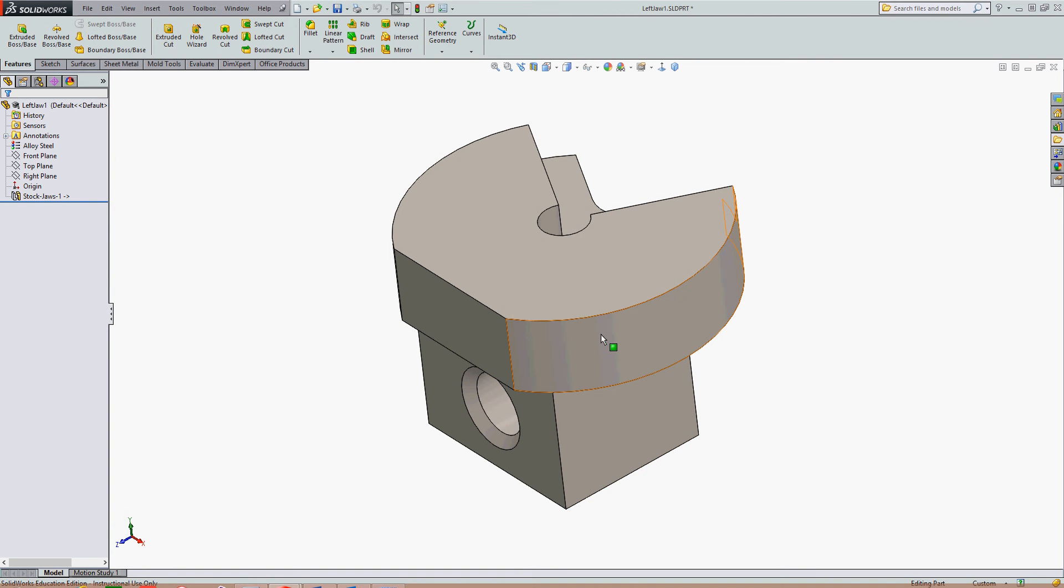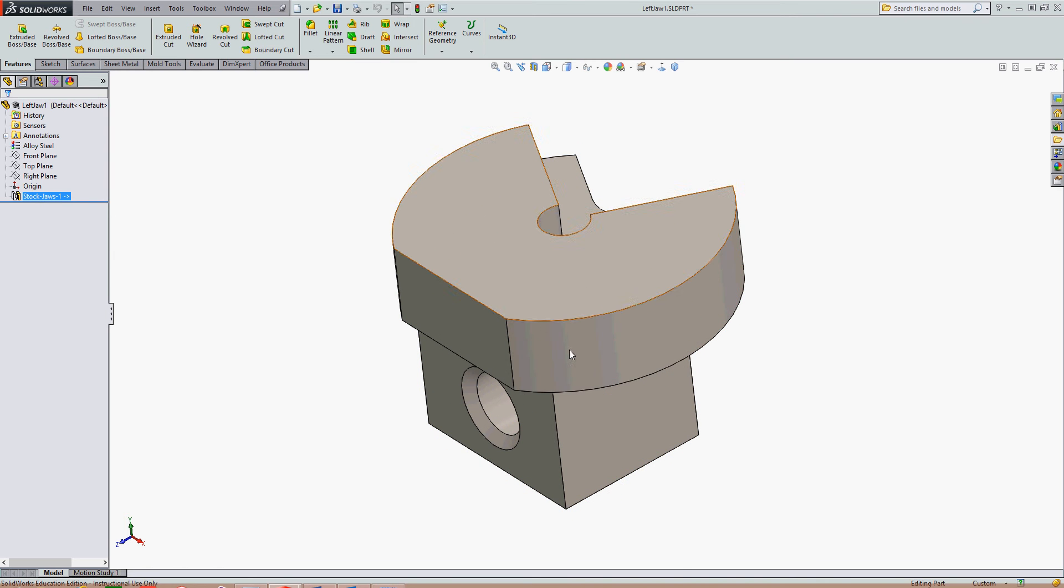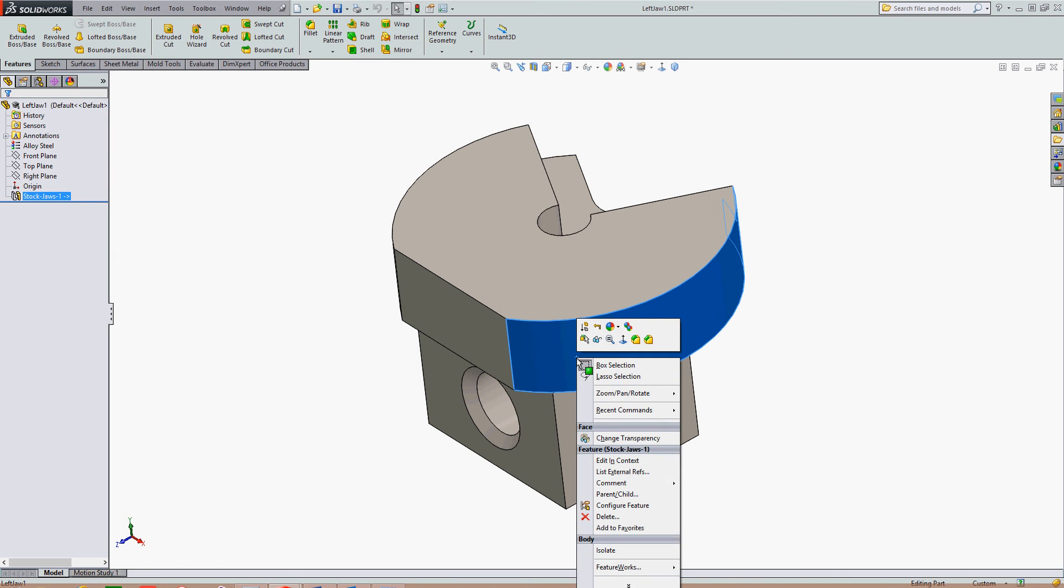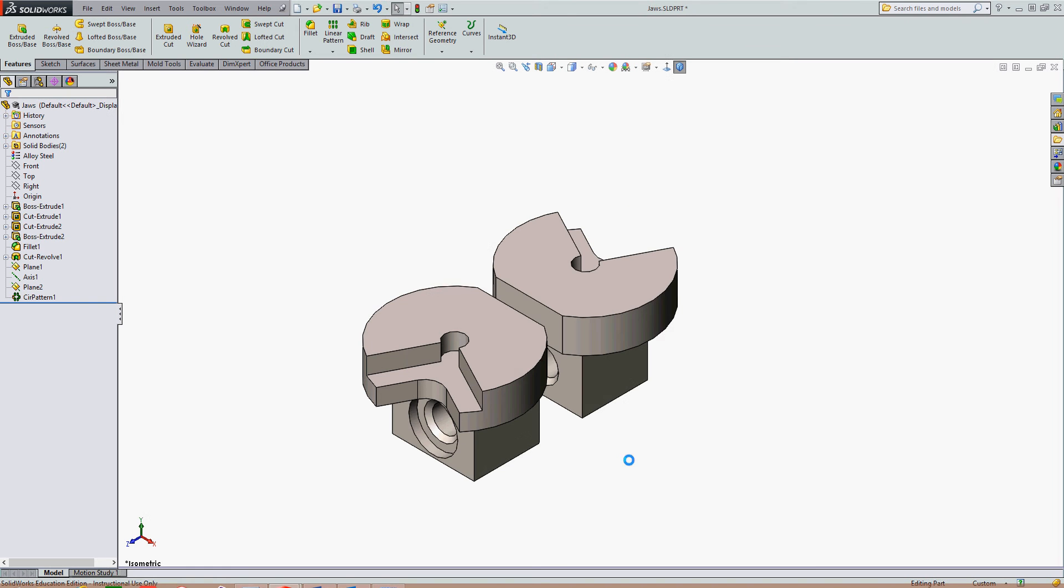So I'm going to right click either on the part or over here on the derived part feature and I'm going to select edit in context. This will open up my original part.